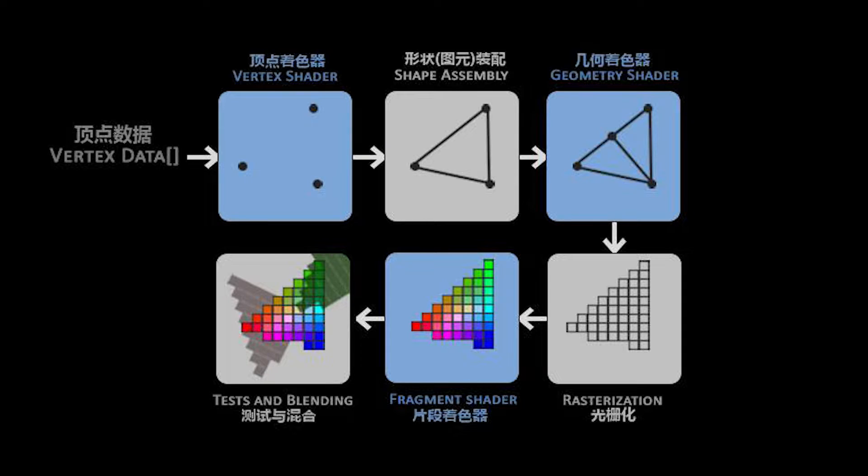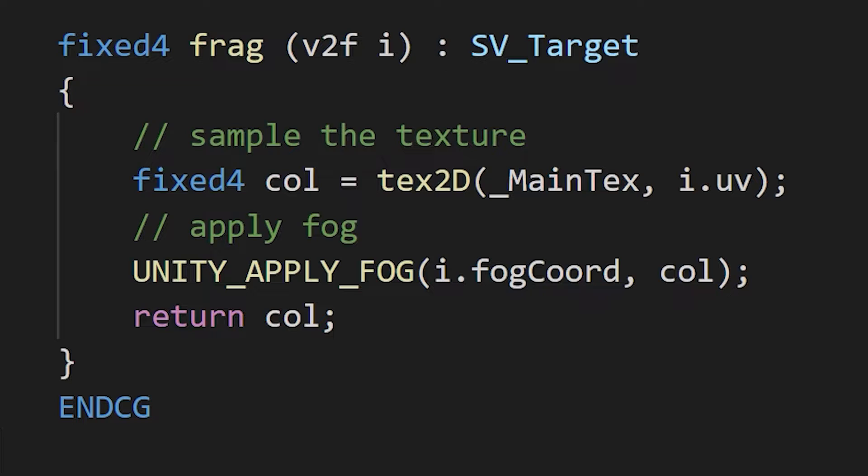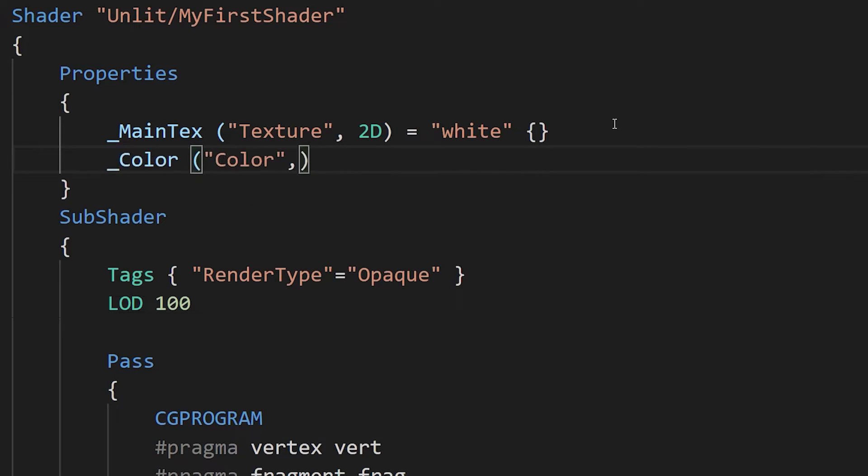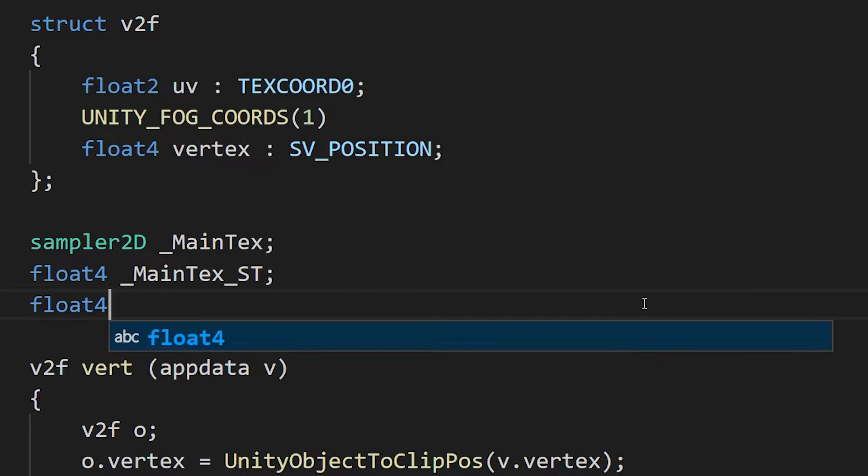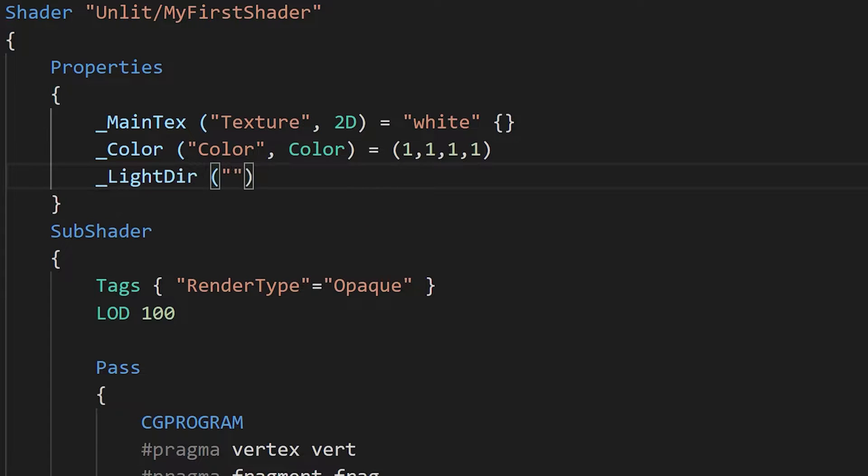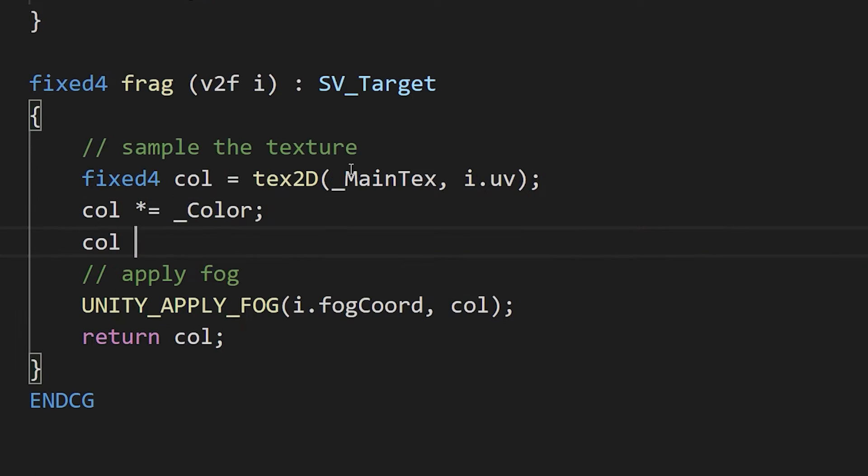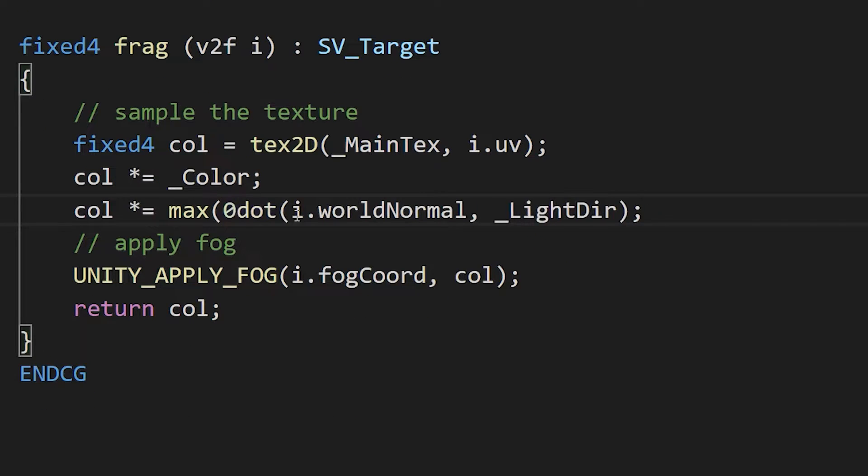that face will be divided into individual pixels called fragments. We process these pixels in the frag shader, usually by finding their color by sampling a texture using their UV coordinate. But we can also multiply that texture color by our own property, or set up a fake light direction in the properties and use some vector maps to make a simple diffuse lit shader.